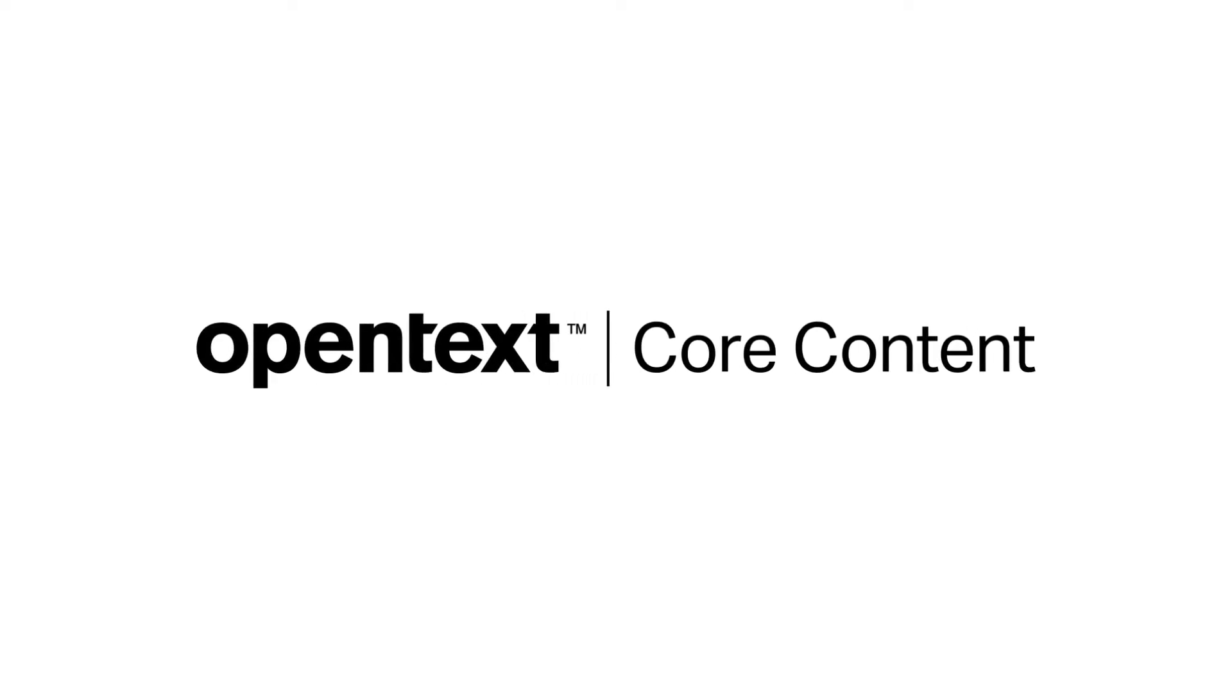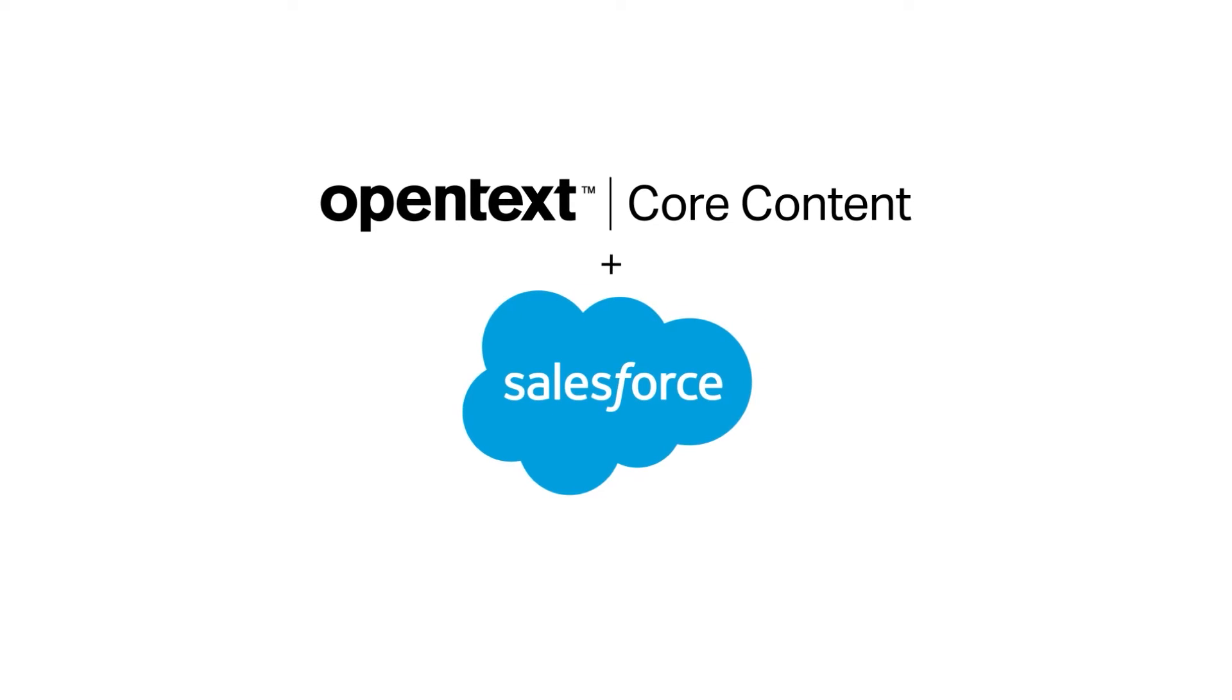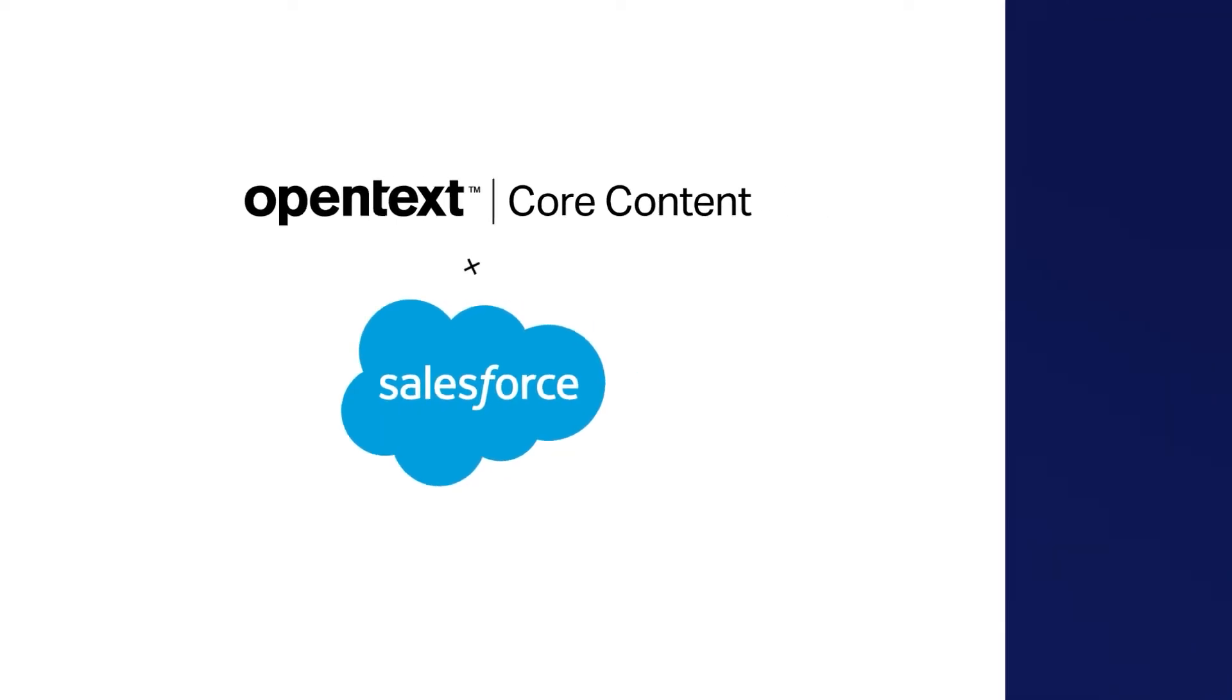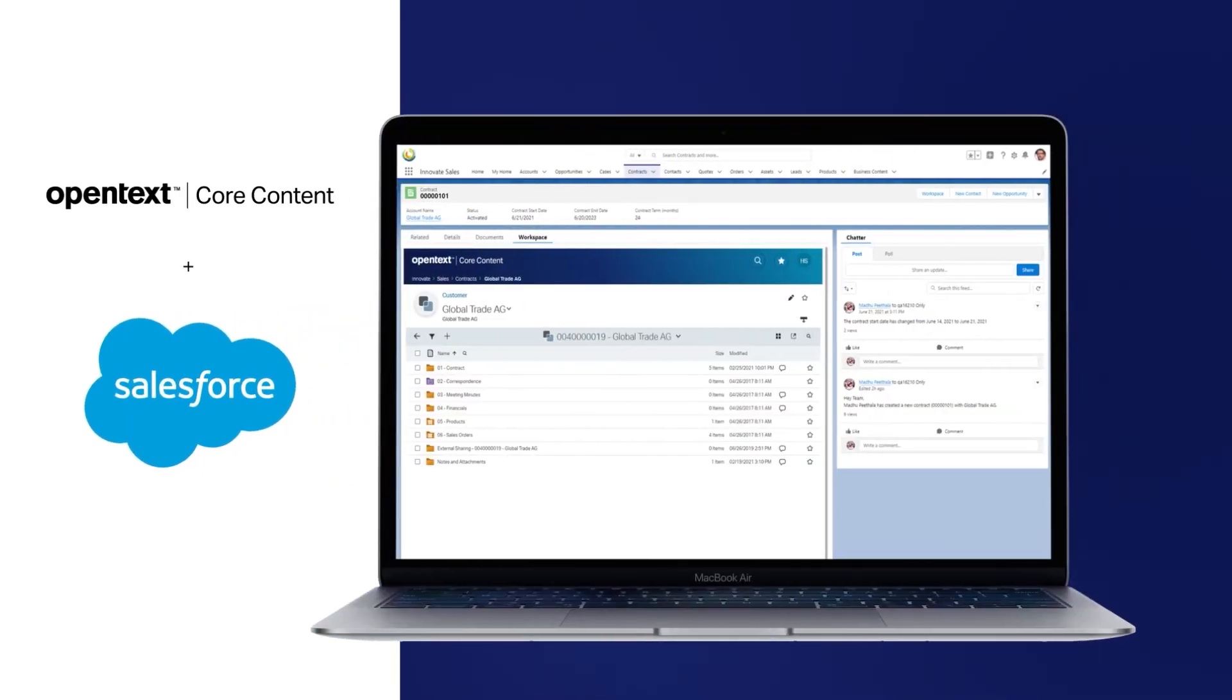OpenText Core Content introduces content management for Salesforce users, alleviating existing content management limitations of the Salesforce Sales and Service Cloud while enjoying the rapid deployment benefits of SaaS.